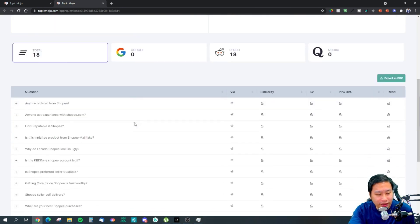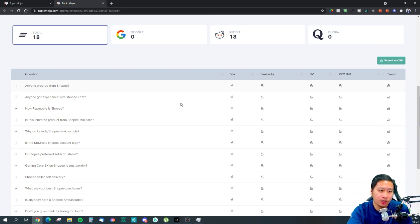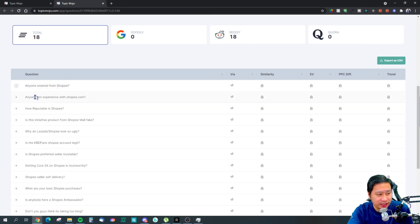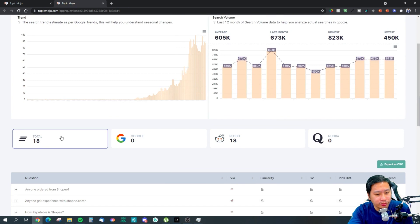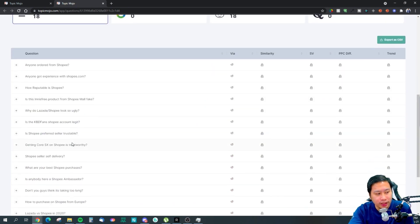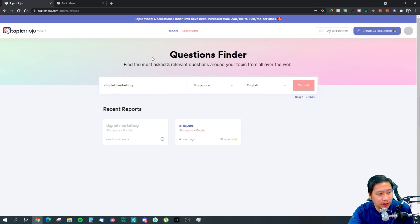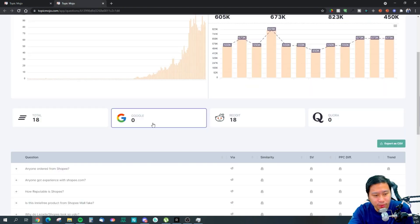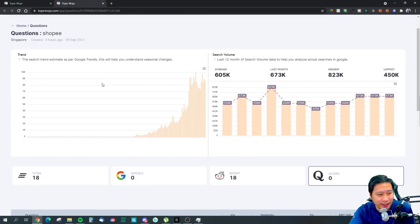They found 18 questions on Reddit. For example: 'Anyone ordered from Shopee?', 'Anyone got experience with Shopee.com?', 'How reputable is Shopee?' These are the questions people are asking around this topic. For Google and Quora, since no one is asking this particular question there, nothing was found for those platforms.